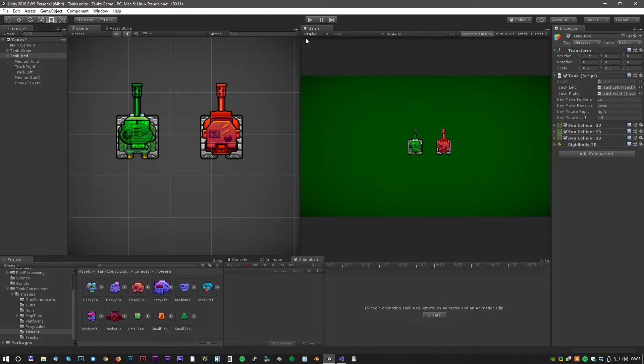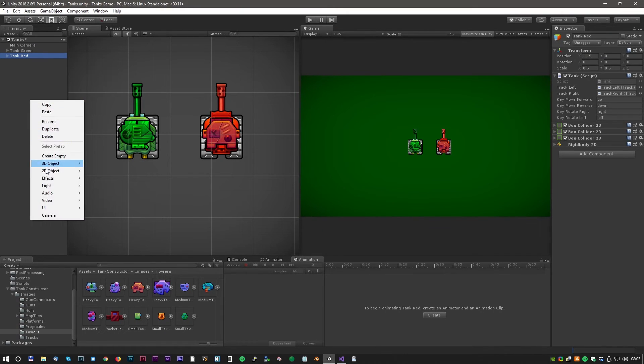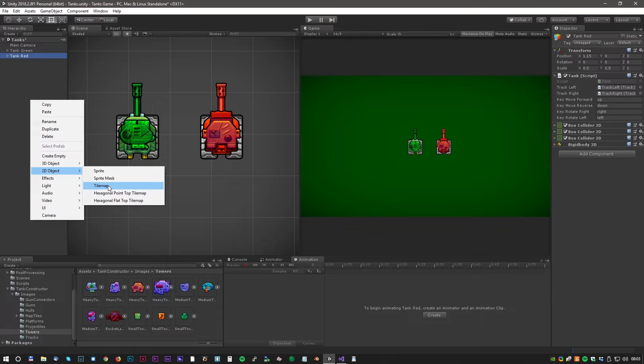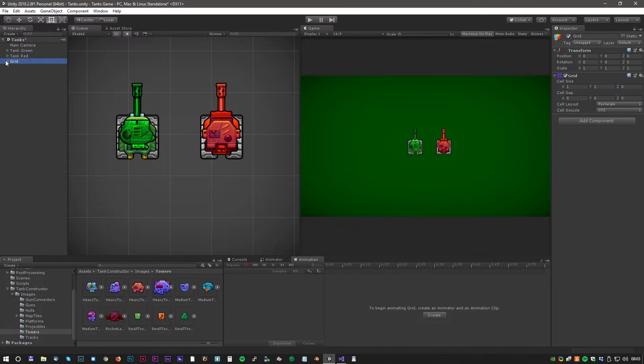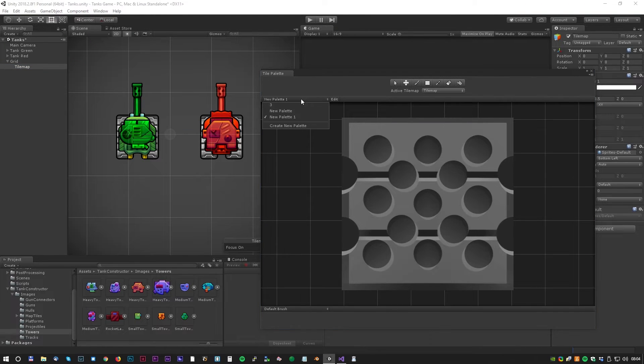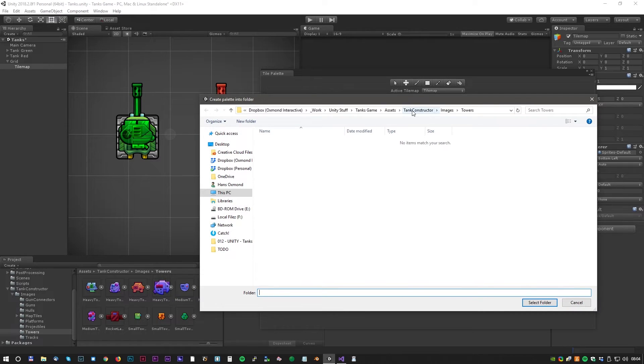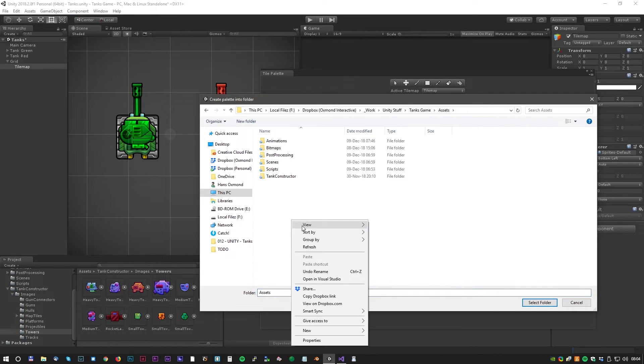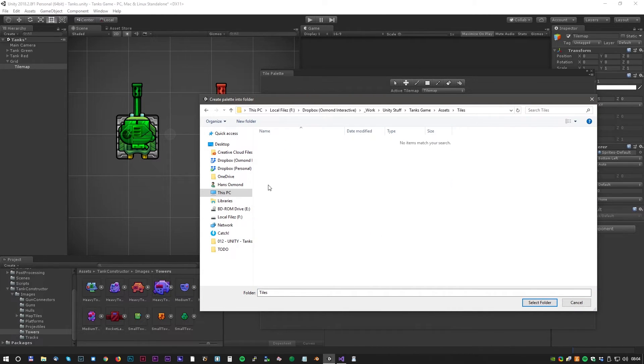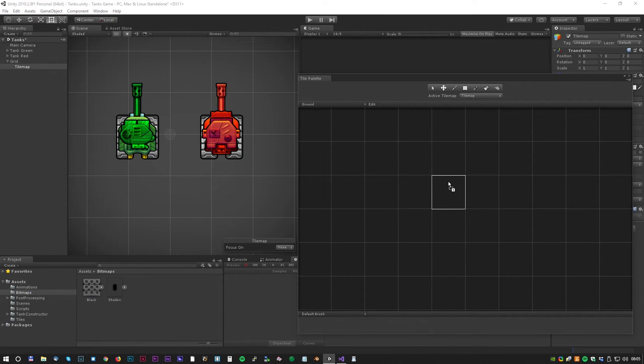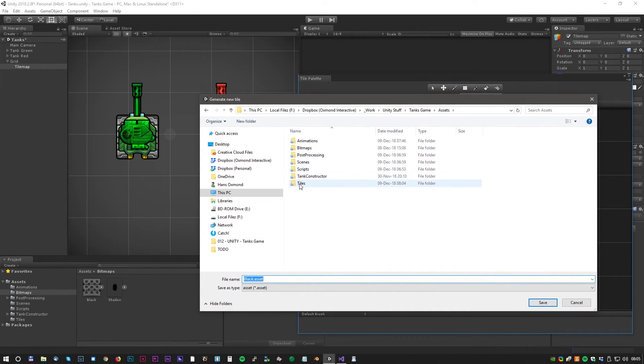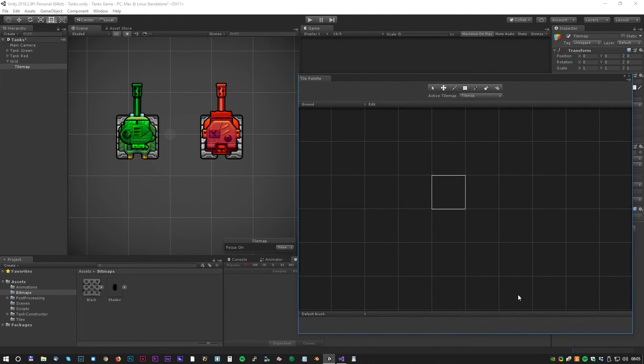Okay, we are almost done for today. But before we stop, let's make a really nice tile background. Right click and select 2D object and tile map. Then select window, 2D and tile palette. Create a new palette and rename it to maybe ground. Save it in a new folder, we can call that tiles. Now we can just drag our favorite tile into the tile palette and start. We just have to save it and then start painting.